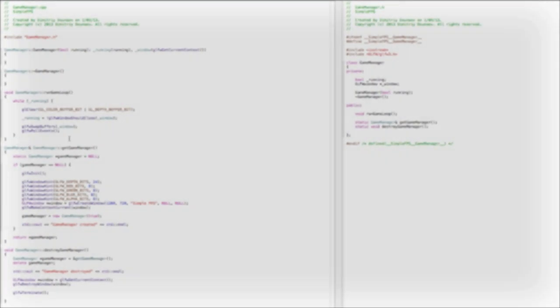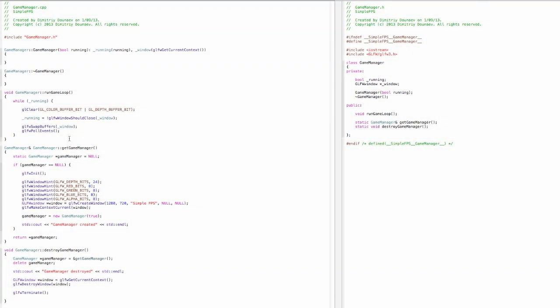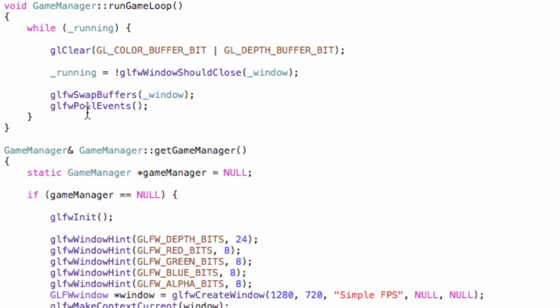The speed at which we can clear a buffer, draw on it, and swap it. Now, let's create a RenderSystem class.